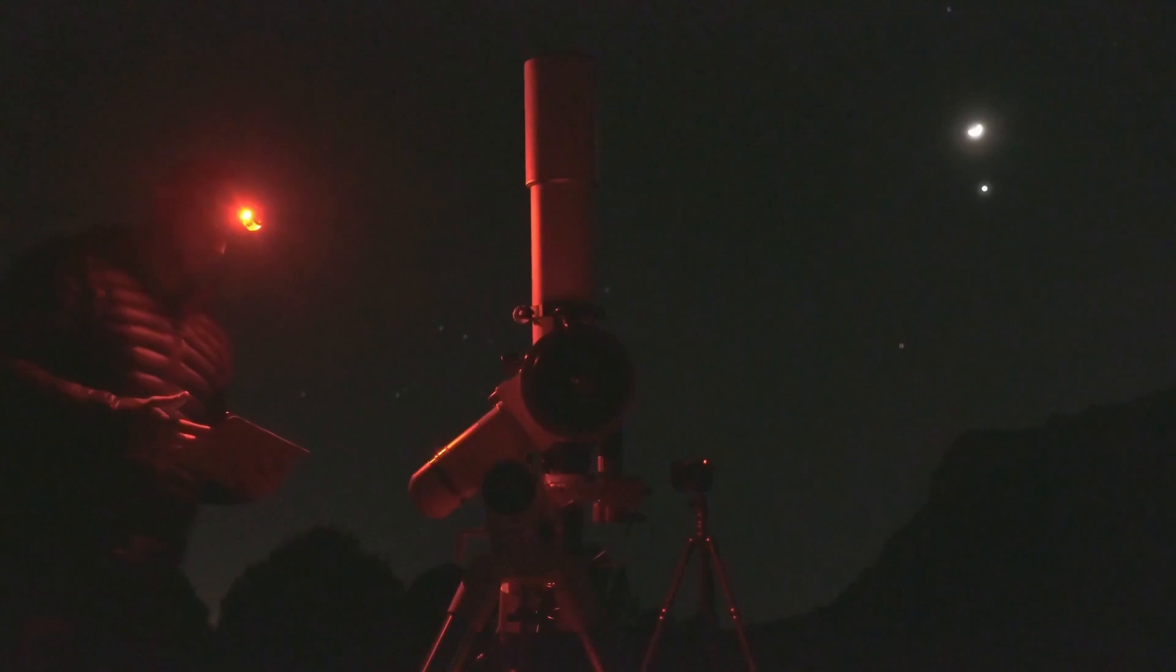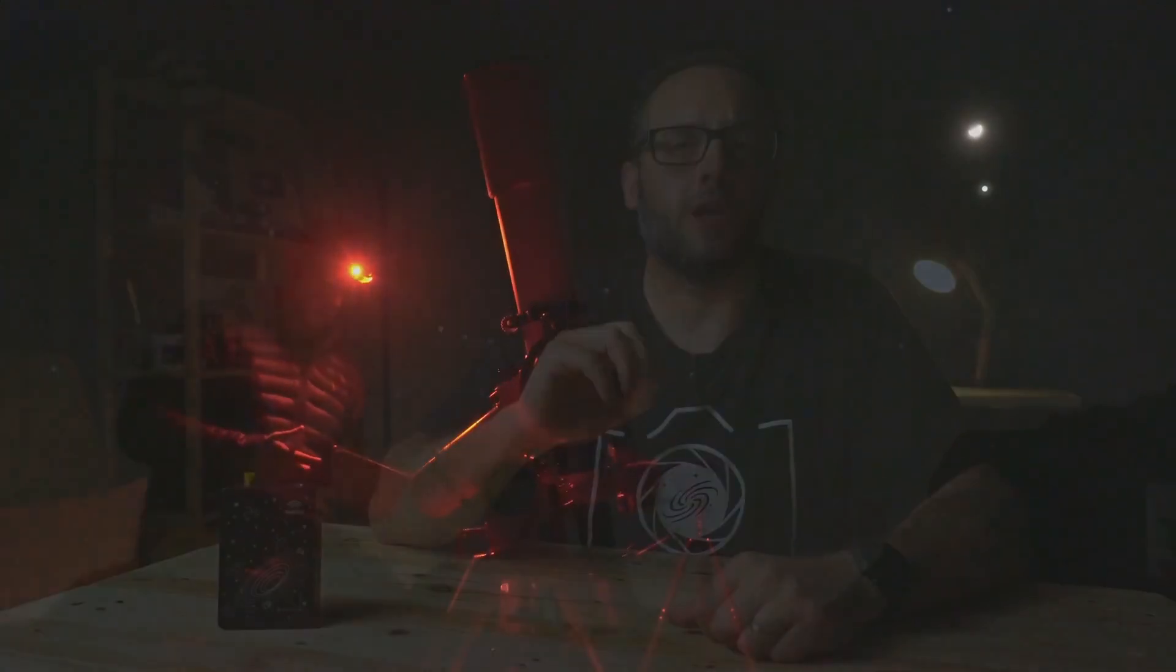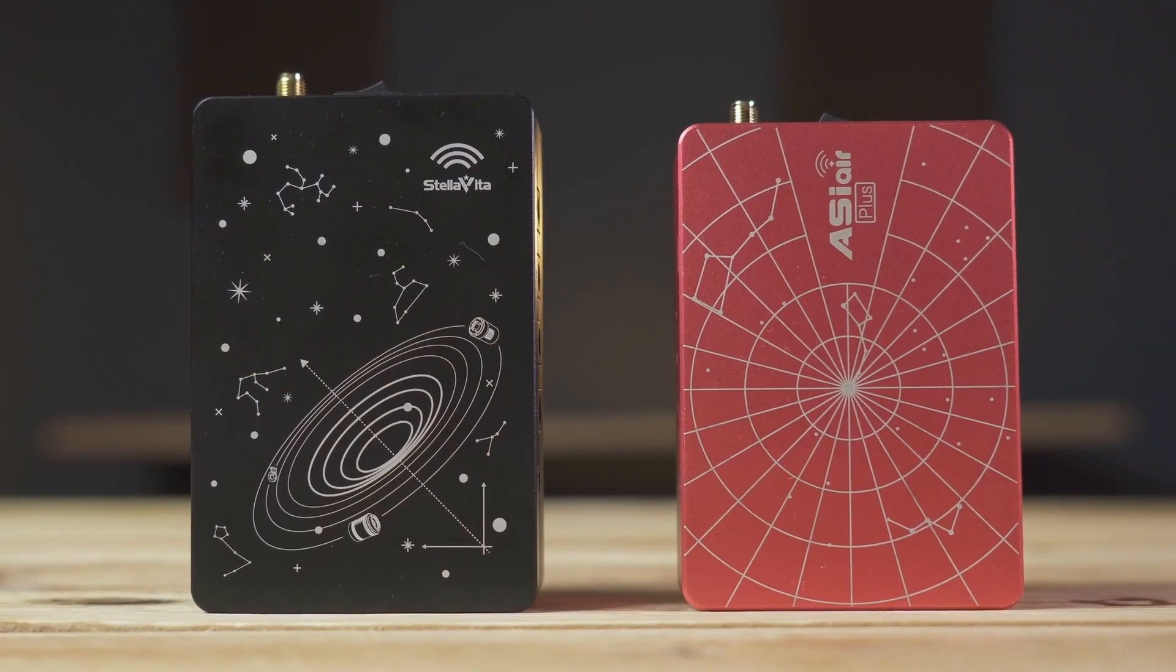A true revolution in the way we do astrophotography, with just one drawback: it only works with devices from the ZWO brand. So it was to be expected that either ZWO would eventually open up its system to other brands, or other brands would end up launching the same product but compatible with any brand and model of device. And that's what Stella Vita from Top Tech is.